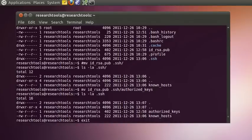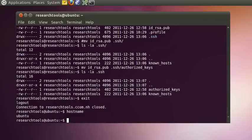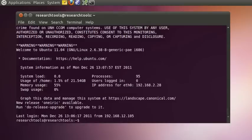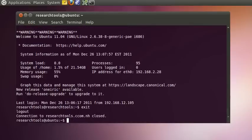If we log out with exit or control-D, we're back on our local machine. Now if we do ssh to researchtools, it logs in and never asks for our password. It does a cryptographic signature: 'I've got the right person' — 'Yes, that's the right person, let them in.' This way you can copy files back and forth all the time without typing your password. Just make sure you keep your private key secure — it needs to be as protected as your password.